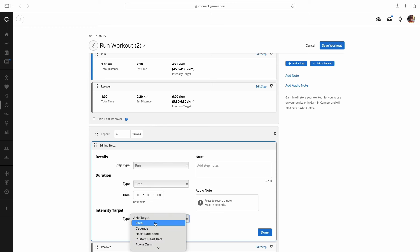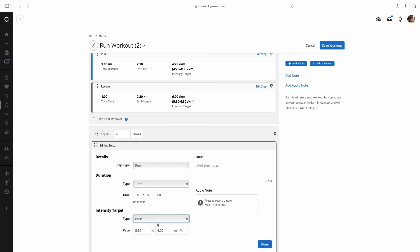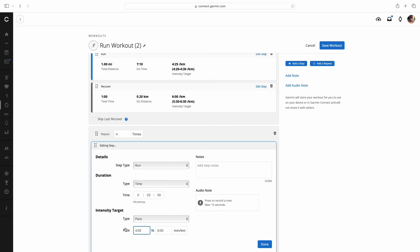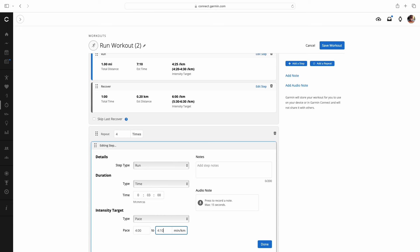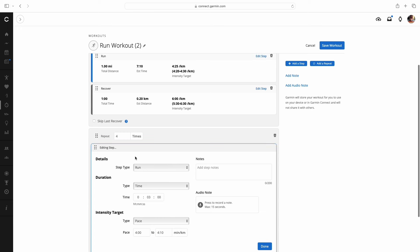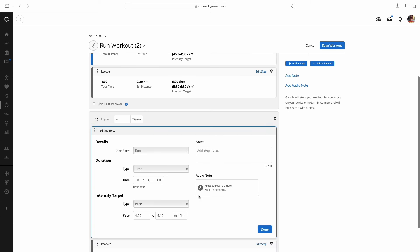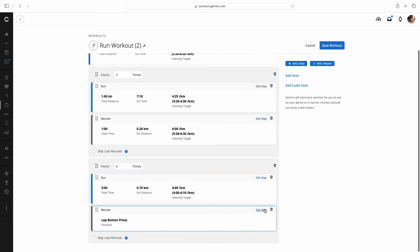And the target type, we're going to go down to pace. These paces are going to be a little bit quicker, because we're getting into more of an interval pace here for me. Four minutes to 4.10 per kilometer, running that for three minutes, and we're doing that four times. I'm going to hit done there.